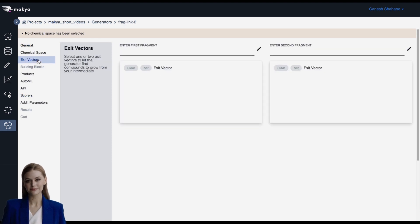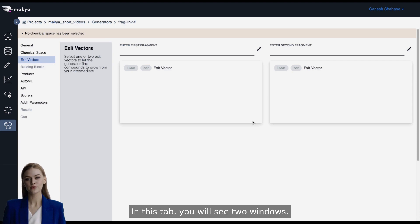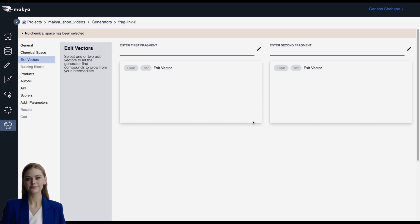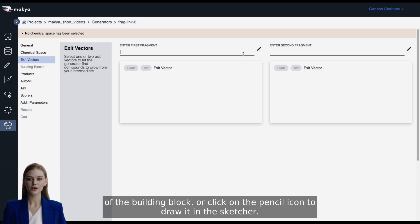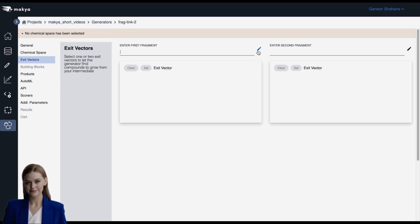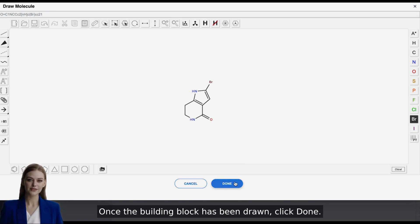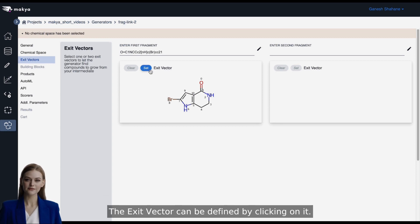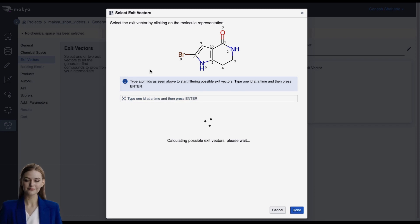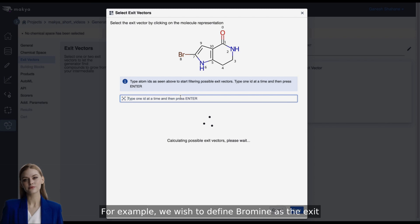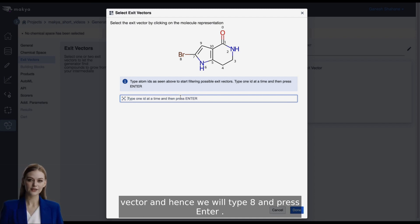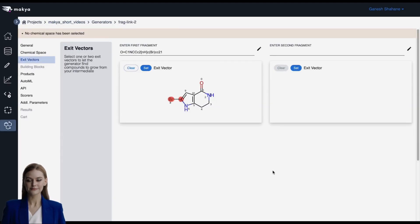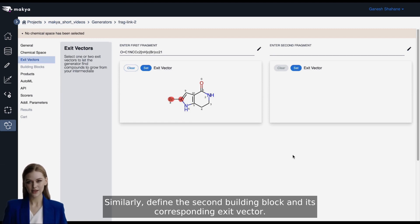Click on Exit Vectors. In this tab, you will see two windows. Each allows us to input one building block to which we wish to attach a scaffold. You can either copy and paste the SMILES of the building block, or click on the pencil icon to draw it in the sketcher. Once the building block has been drawn, click Done. Once the building block is defined, the Set button becomes active. The Exit Vector can be defined by clicking on it and entering the corresponding Atom ID. For example, we wish to define Bromine as the Exit Vector and hence we will type 8, and press Enter. Click Done. Similarly, define the second building block and its corresponding Exit Vector.